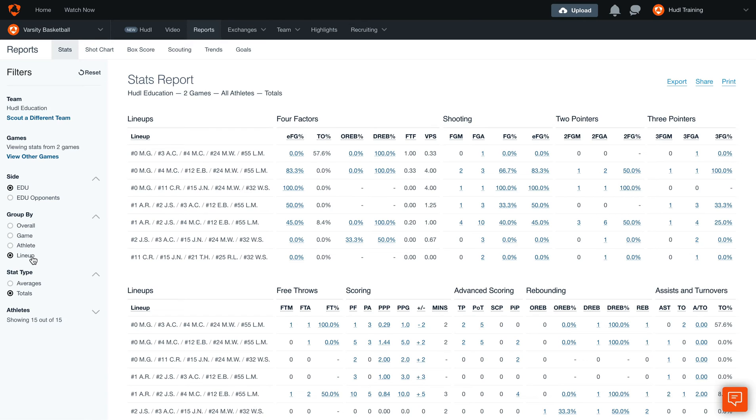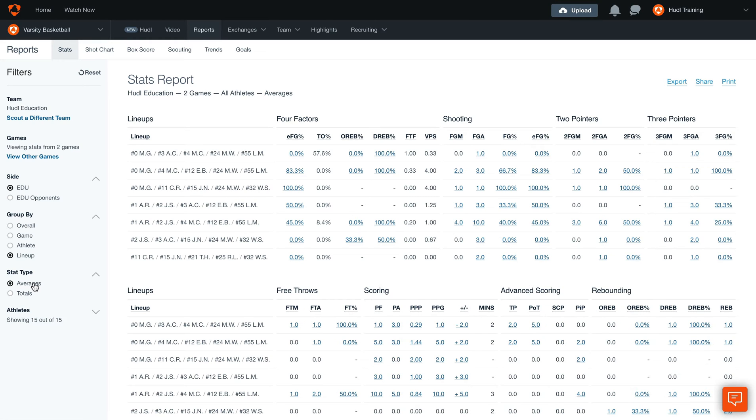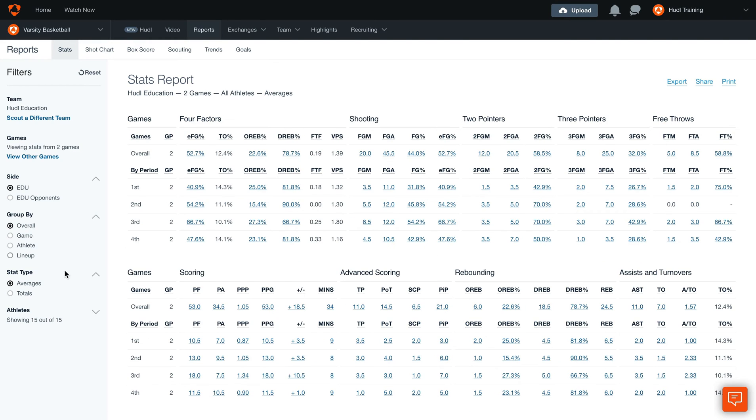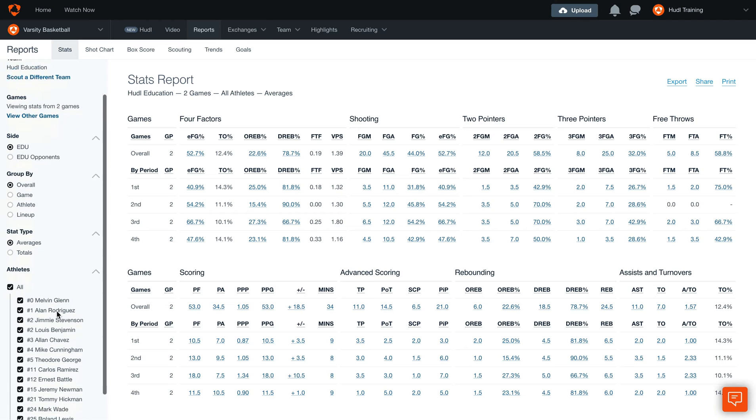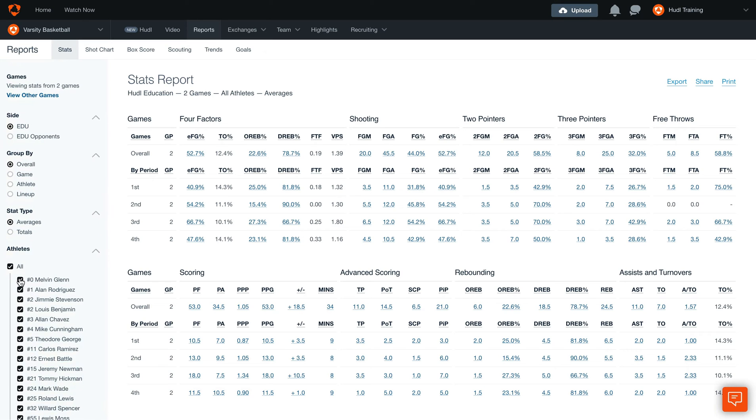When looking at multiple games you can also toggle between looking at stat totals or averages. We can also select a specific athlete to analyze over any given period.